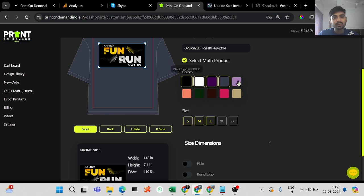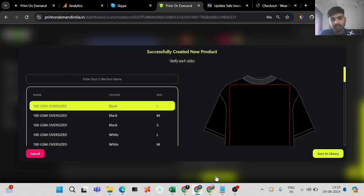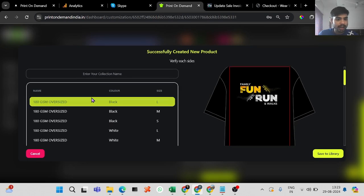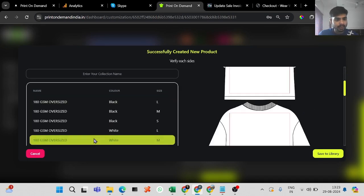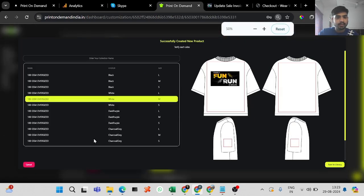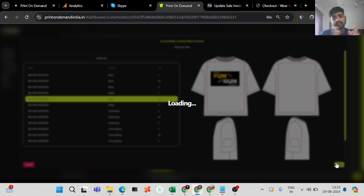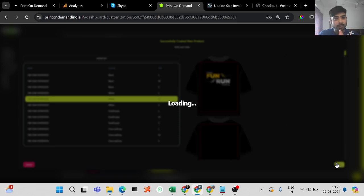Let's say I want these four colors in all three sizes — you can do that. When you click proceed, it will show you all the products you've added. You have to enter a collection name — let's say 'test' — and then save it to the library. This will compile all the products into one group product, which can also be used in Shopify when adding products, or for ordering multiple products in the same design.